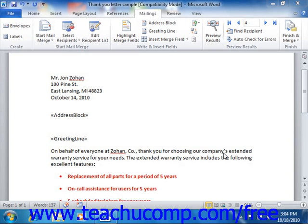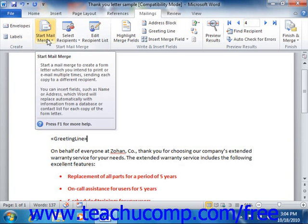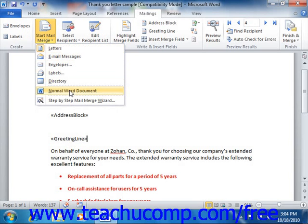To detach the data source from a merge document, open your mail merge document. Next, click the Start Mail Merge button that appears in the Start Mail Merge group on the Mailings tab in the ribbon. Select the Normal Word Document choice from the drop-down menu that appears to convert the document back into a normal Word document.